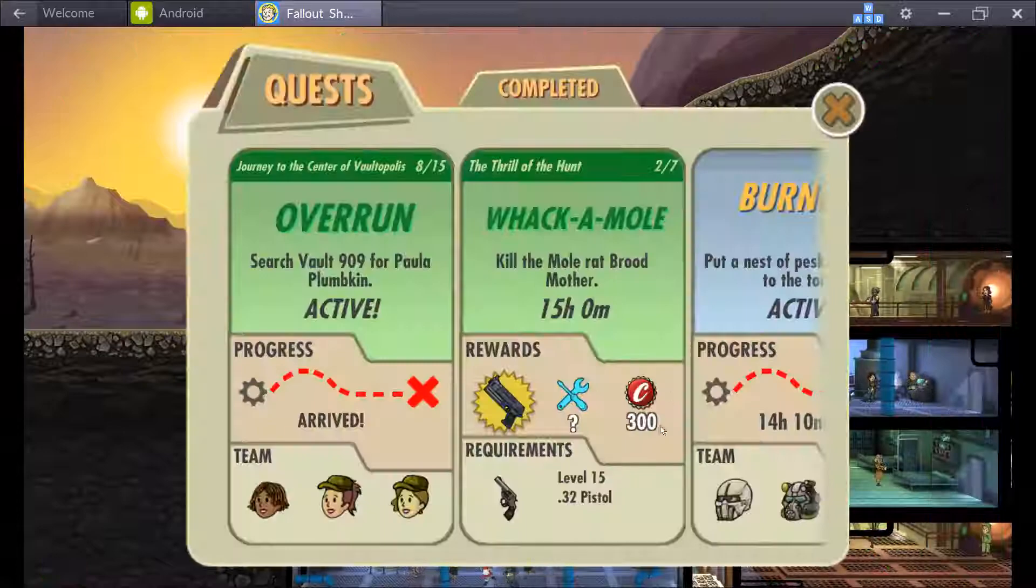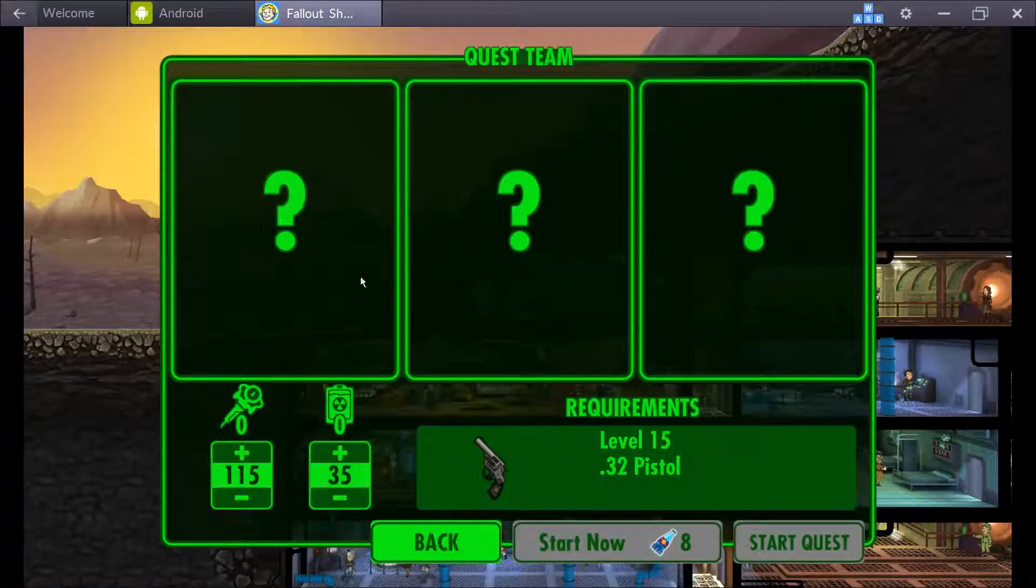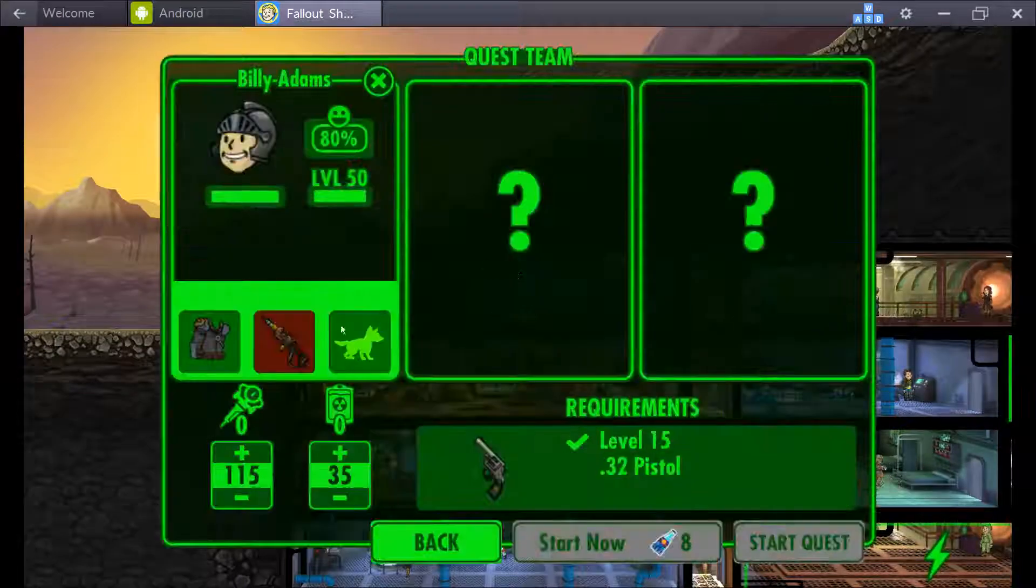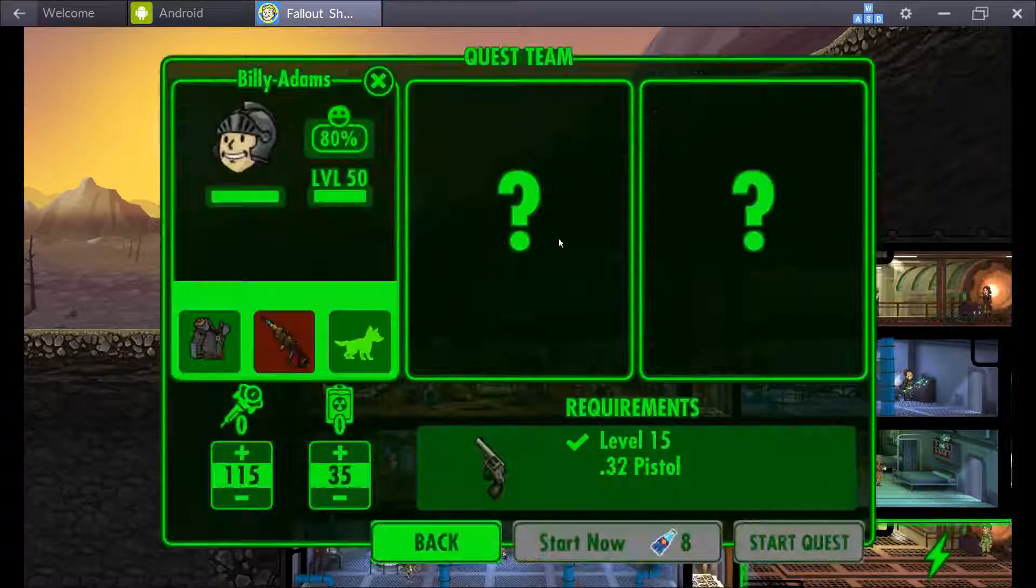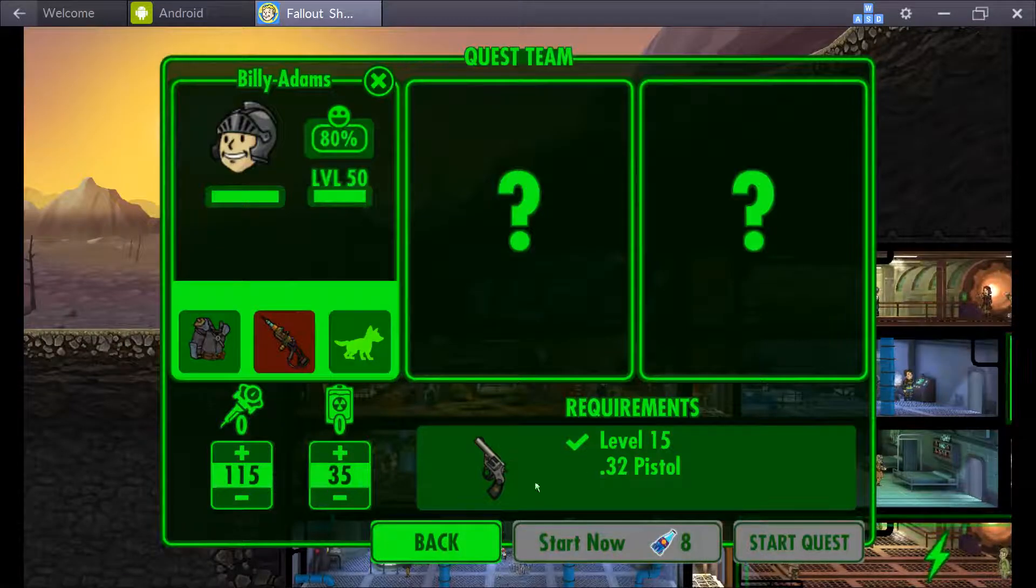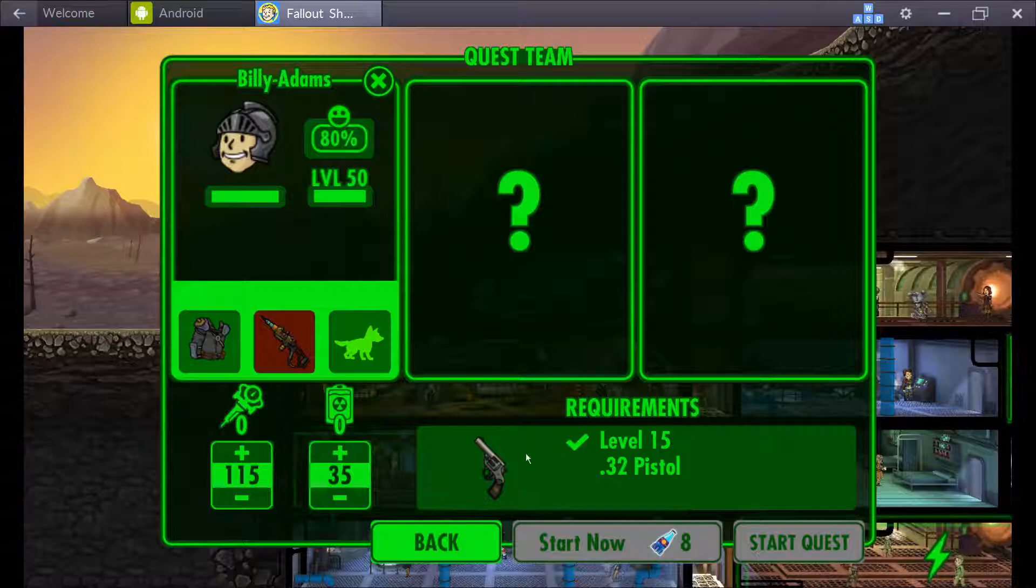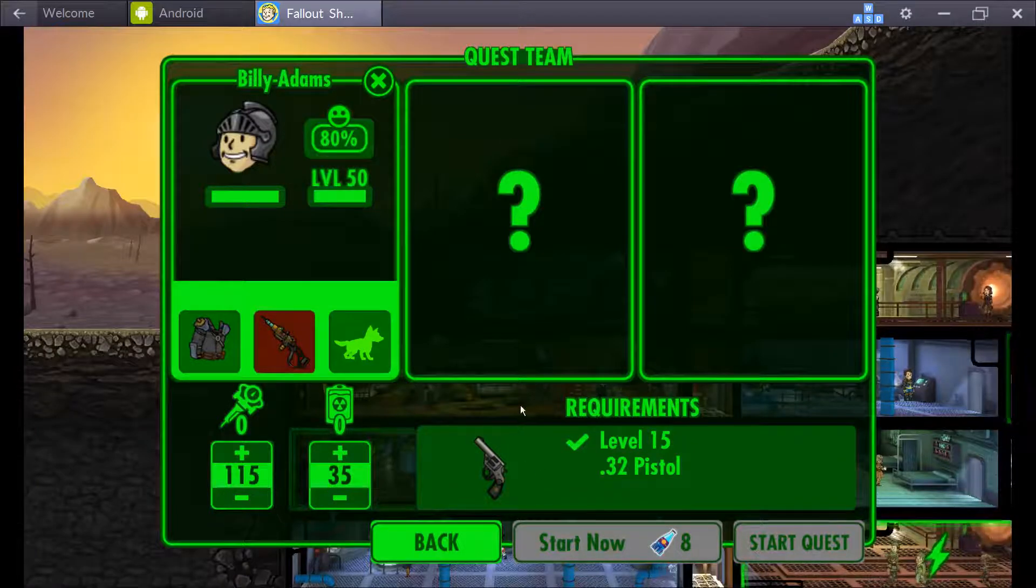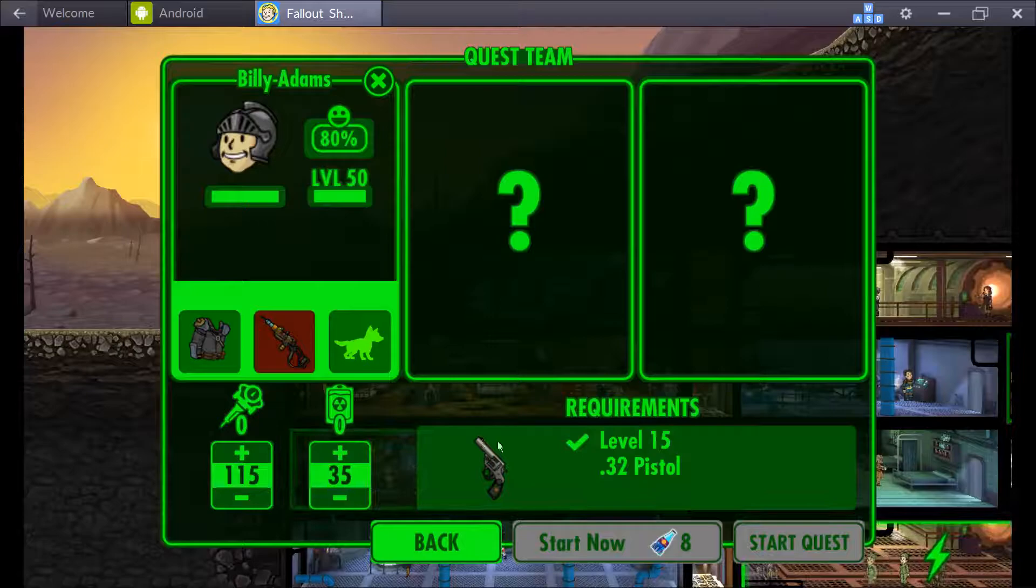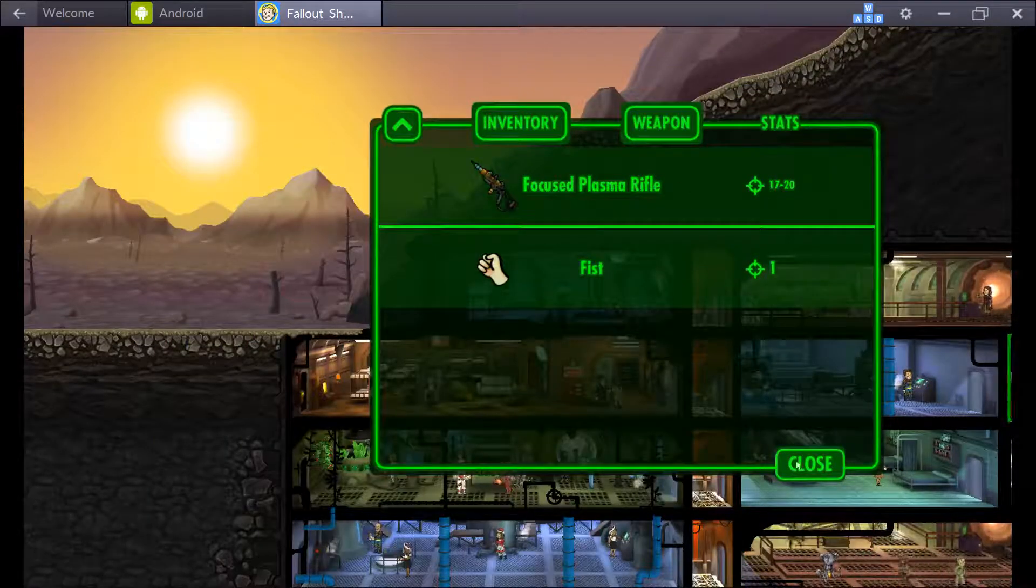My major complaint. You need a .32 cal. Let's go here. You cannot, even if you have one person with this equipped, this piece of crap three damage gun, which is just mind-blowingly dumb, in my opinion. I mean really?